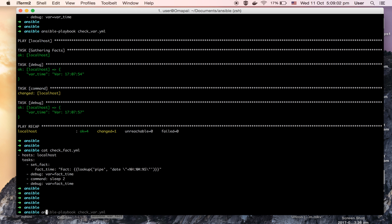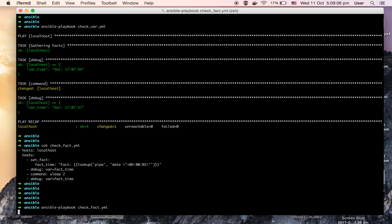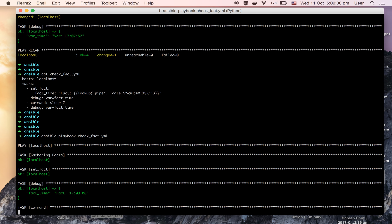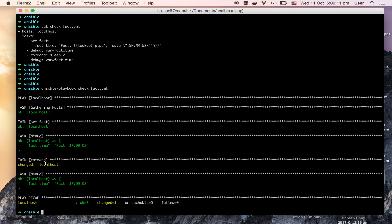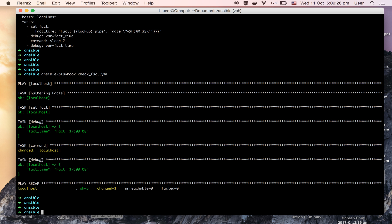Let's run this. The playbook is running. For the first call, the fact_time variable value was 798. And for the second call, even after sleeping for two seconds, the value is the same — 798. So it means the fact's value gets evaluated only once, where its definition is encountered, and the same value is used throughout the whole playbook. So here is the difference.